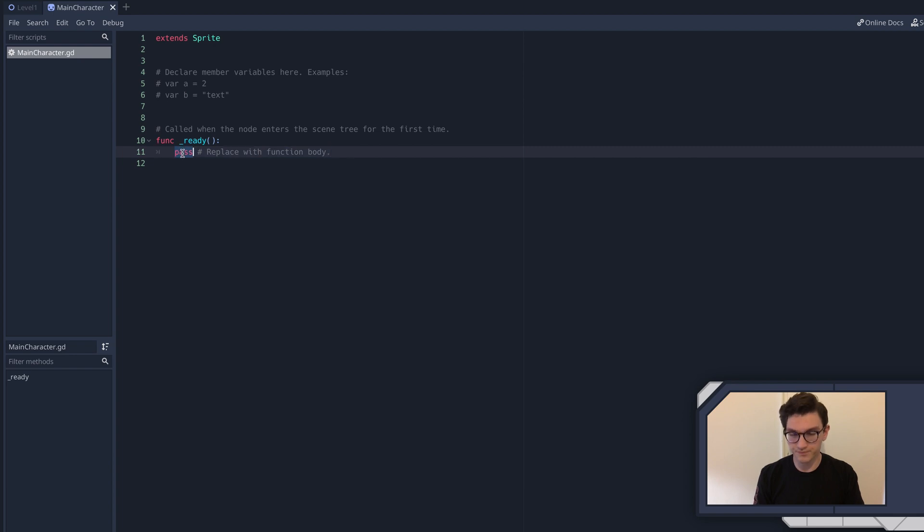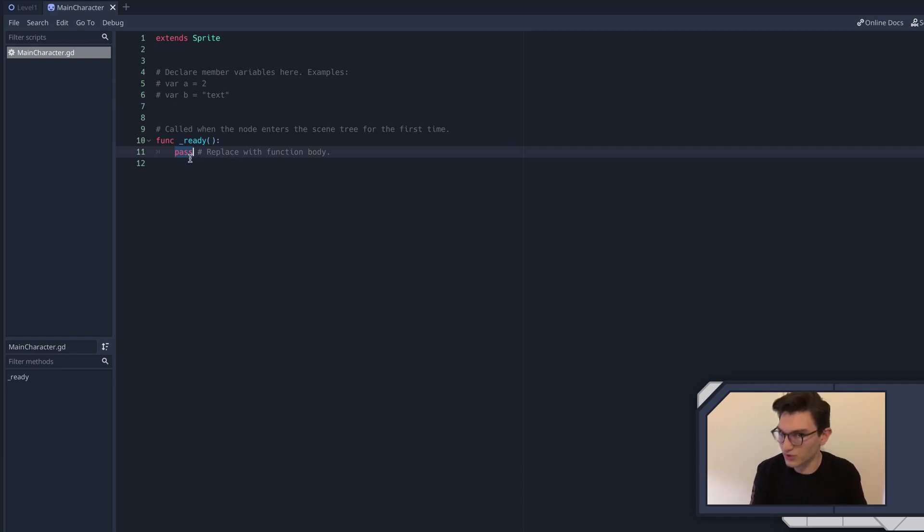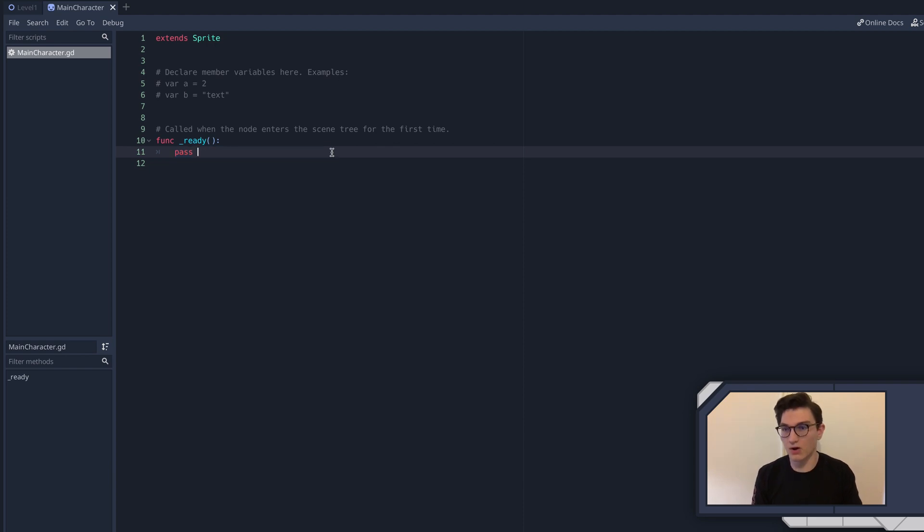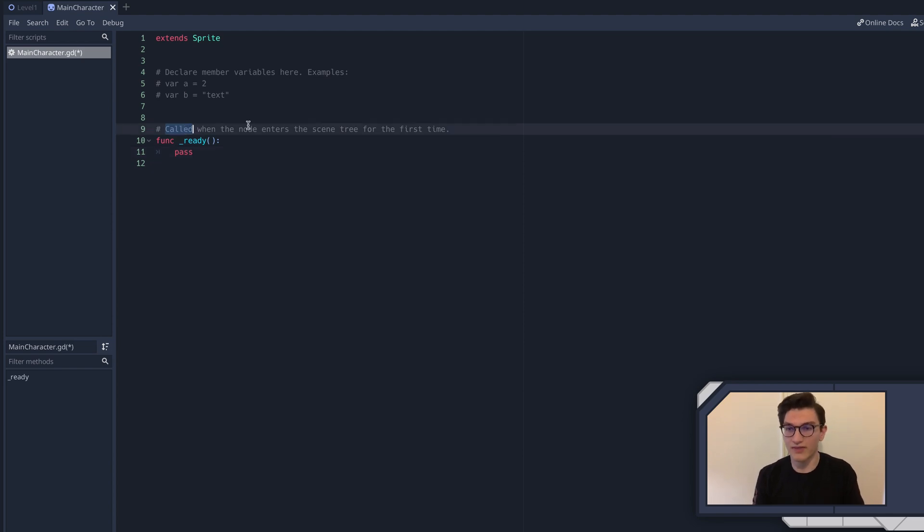And typically you define what it's supposed to do right here. So where you see pass here, pass basically just tells Godot that when it sees this, just ignore this, like do nothing. But we of course are going to tell this function to do something. Right here it says replace with function body. That's another way to call what the function does is its body. Again, call, I'm going to be using that term quite a bit, and you should get familiar with it, means to run that function.